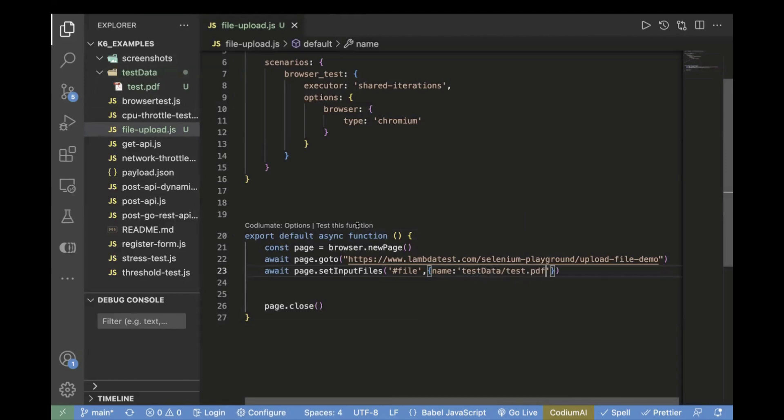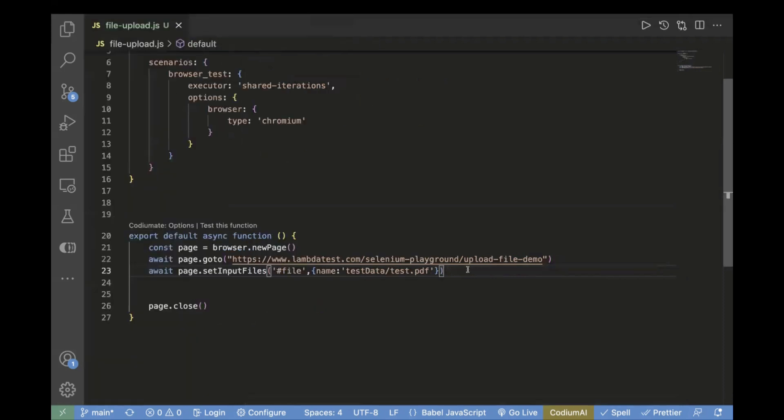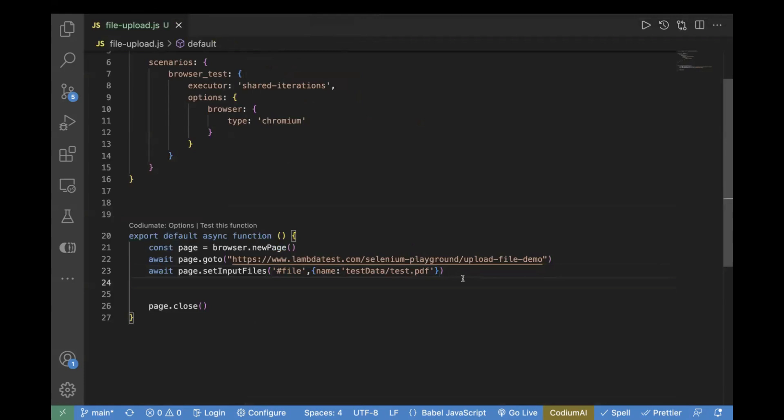What it is doing: first of all, it will search for this locator on the page, and for that specific locator, it will upload this file. Let's also add some wait over there.